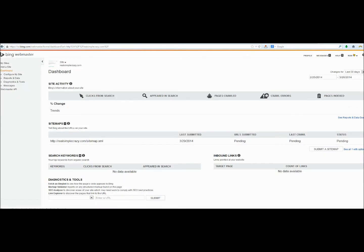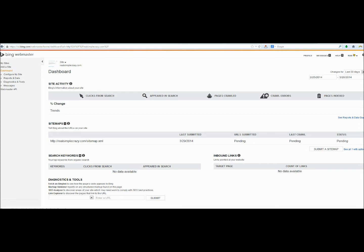Now that we have verified our website and submitted our sitemap, it will show up here in the sitemaps area. There are also a lot of other pages of information within Bing Webmaster Tools just like Google Webmaster Tools that you can look through and familiarize yourself with. But essentially, we are done submitting our website to Google and Bing.